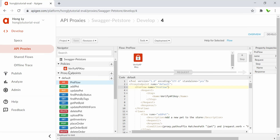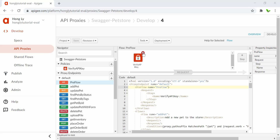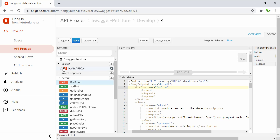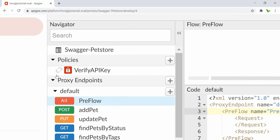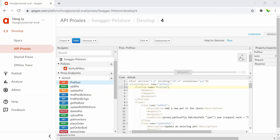Now let's go to the Develop tab. Here you can see the policies we have so far — the Verify API Key. We now need to detach this one by clicking on the cross icon. Once it's removed you can see the broken link, which means we are now able to add a new one.